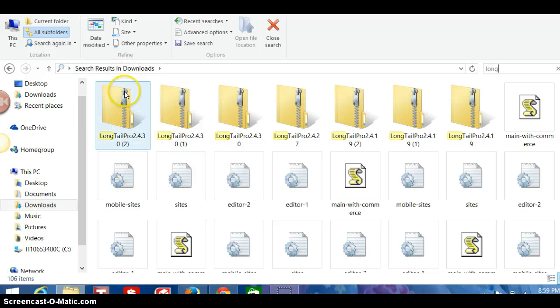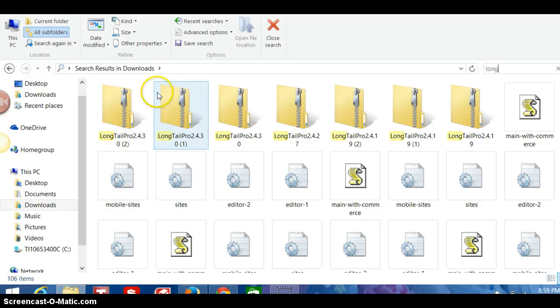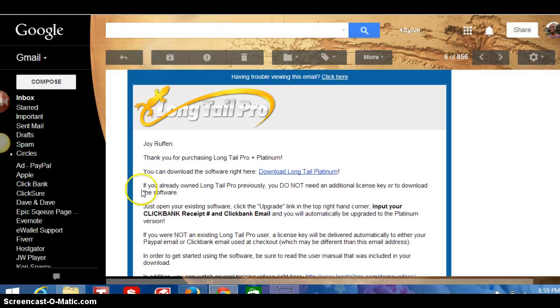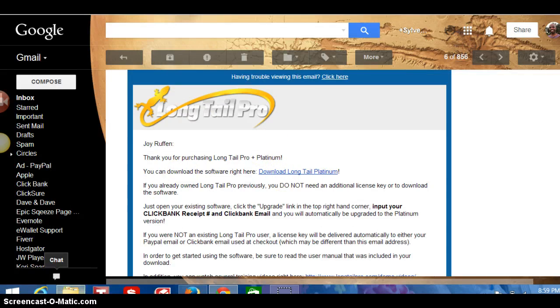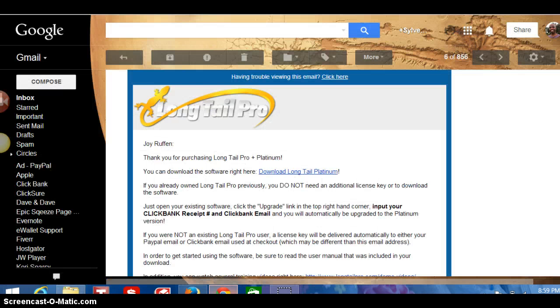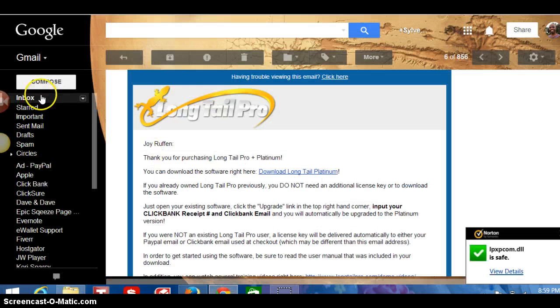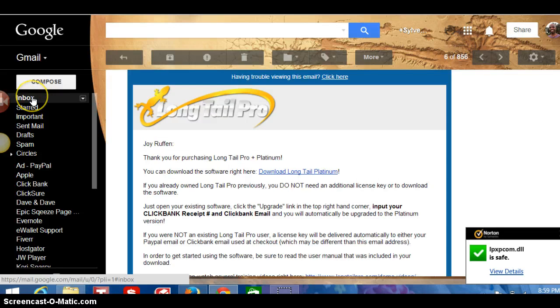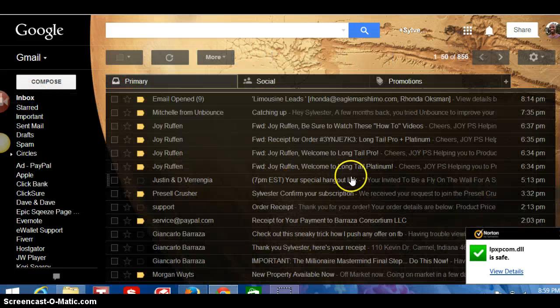This is the zip file of the Long Tail Pro. Next, what you have to do is, because when you click here to click download, that's how you got this zip file. So the next step is come here.